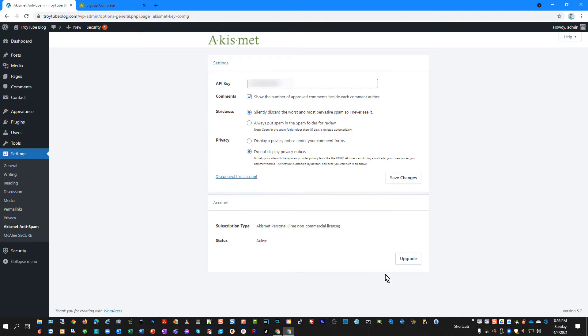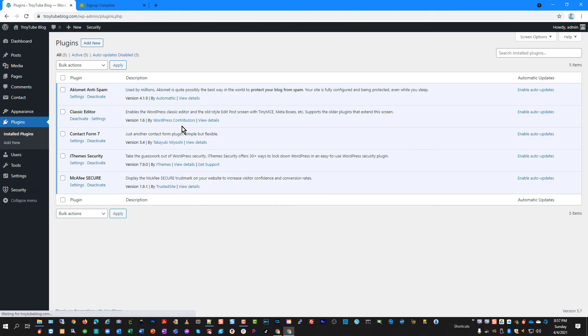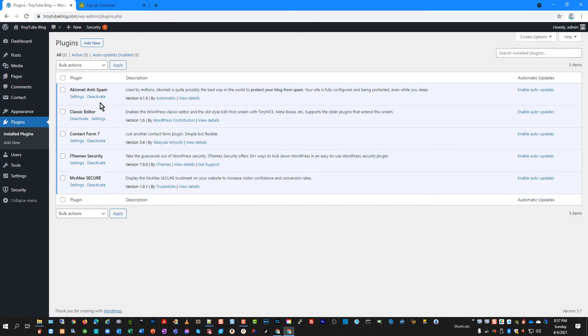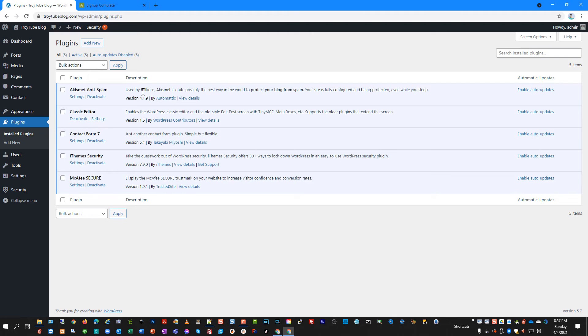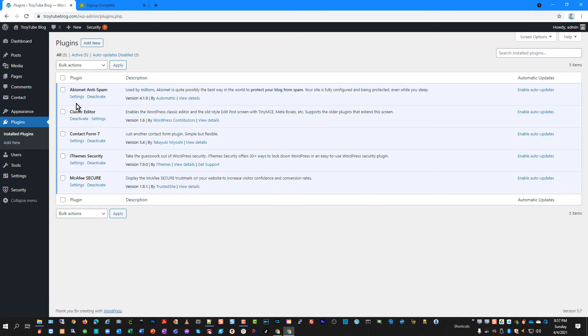And then down at the bottom, of course, it shows that you have a personal non-commercial license that is active. And that's all there is to configuring it. So with your API key entered, you are completely up and running with the Akismet anti-spam plugin. And there are a couple other settings that I do like to set.